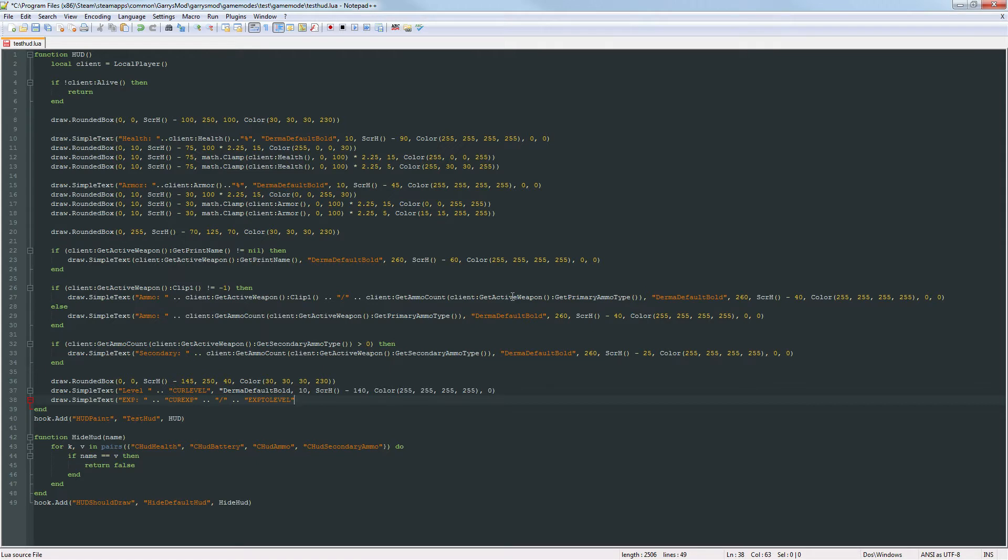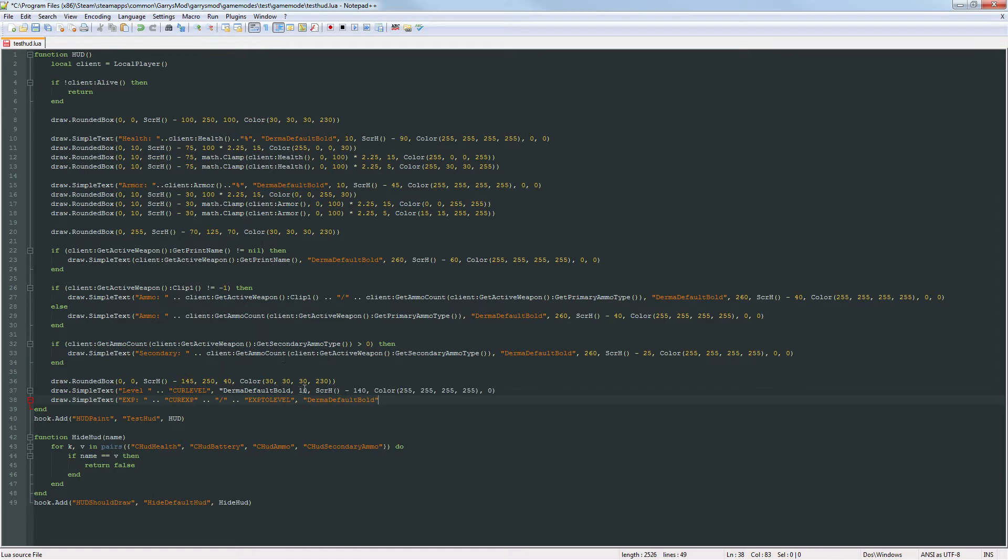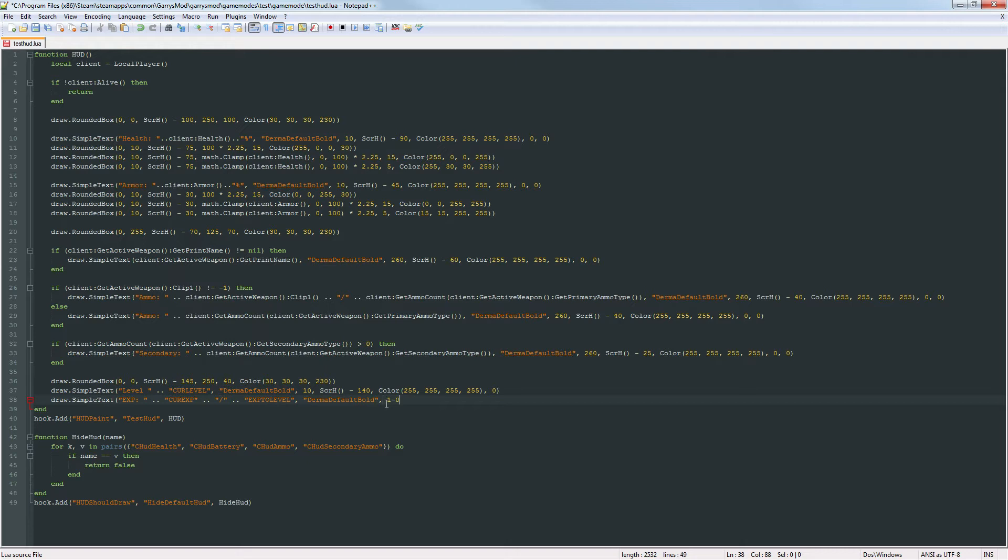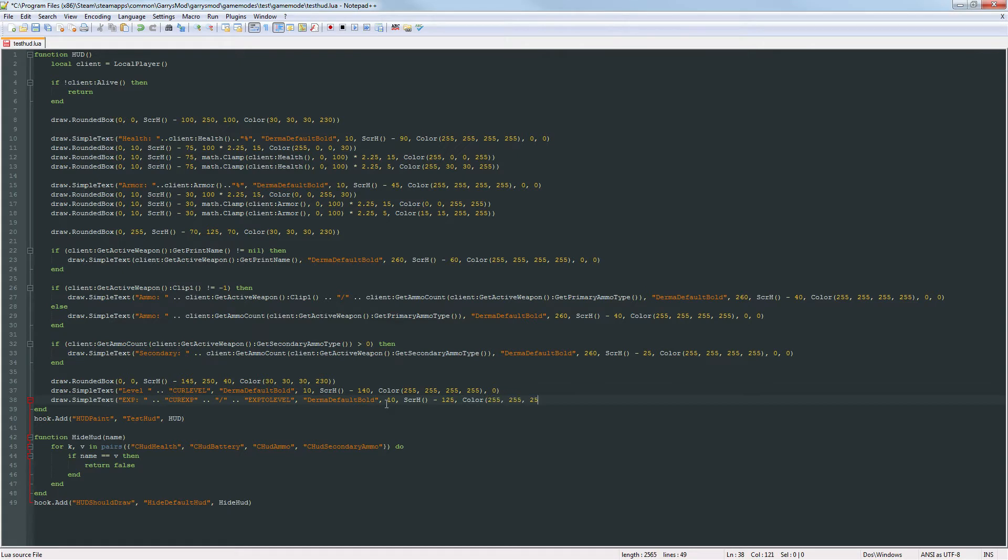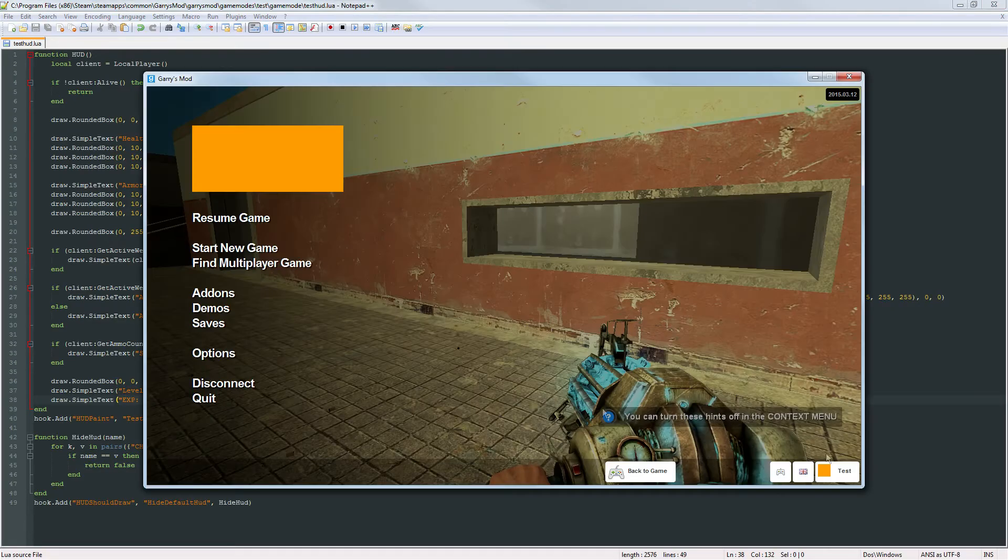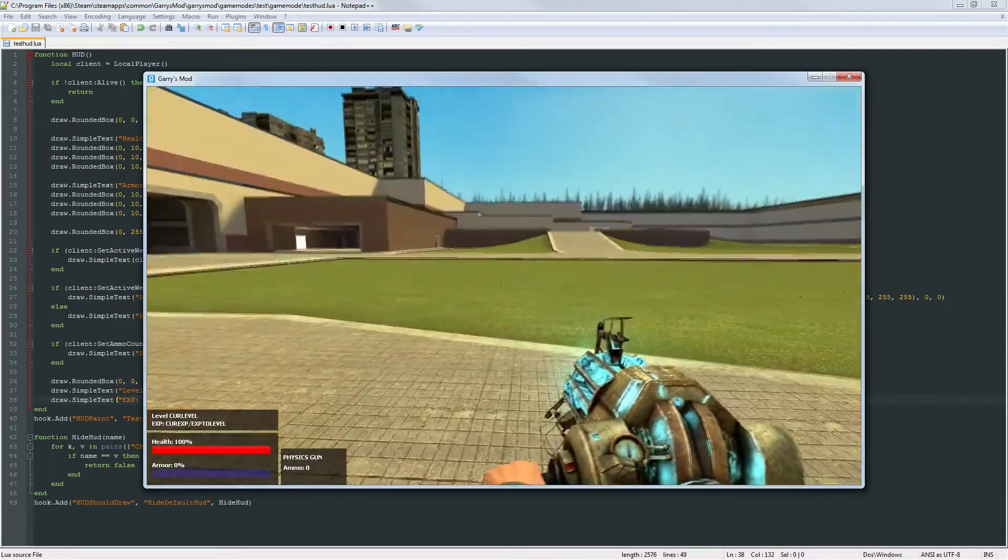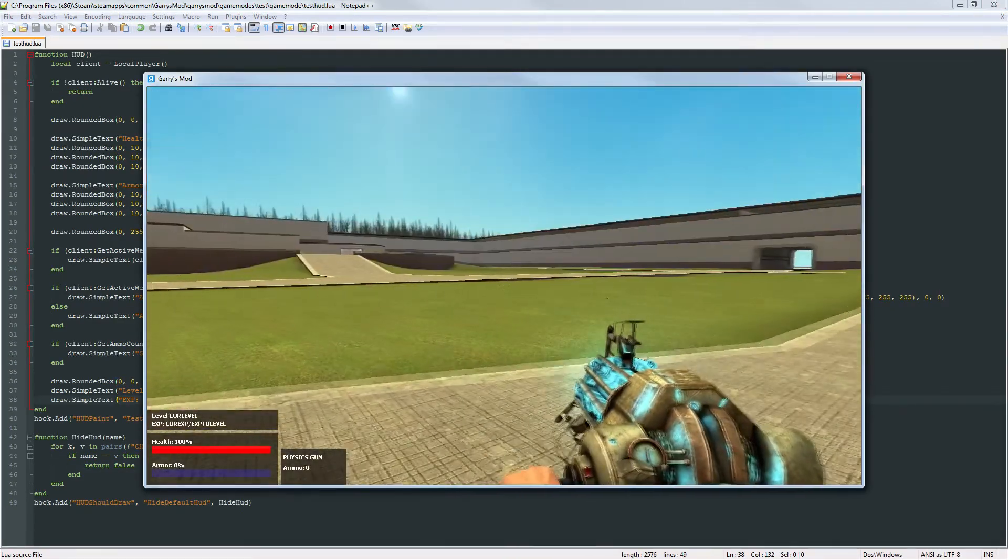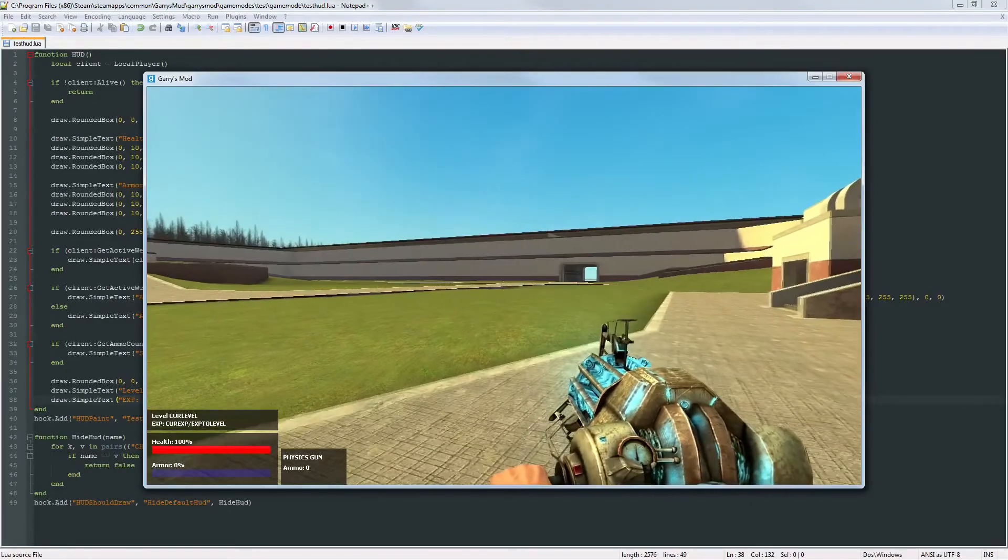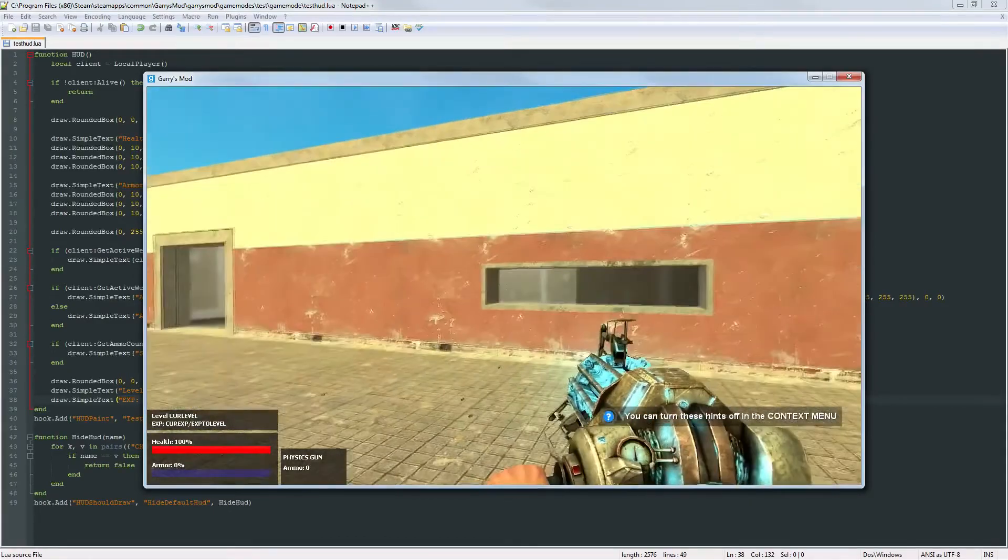Or at least maybe not the levels but we're going to be doing the money portion in the next part. And then derma default bold again. Oh I missed a quote there. And then 10 screen height minus 125 and the color just the full on white. Now let's go ahead and check this out. And as you can see right above that health container we got the level and the XP all set up.